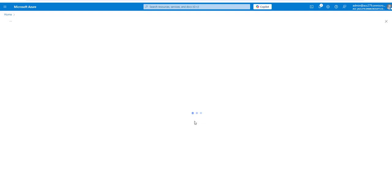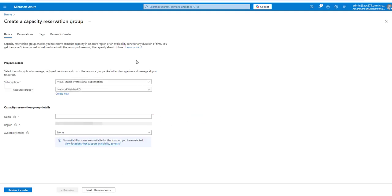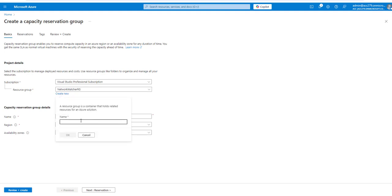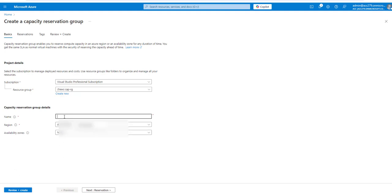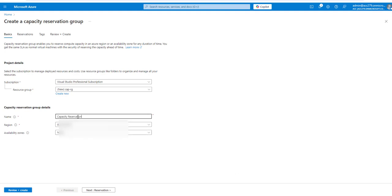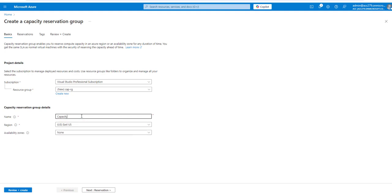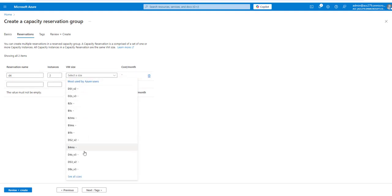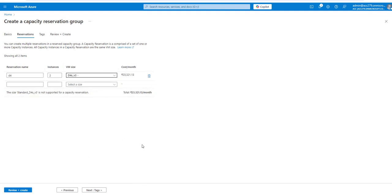To create the capacity reservation, we need to click on capacity reservation and select the subscription where we want to do it. There should be a name - let's put cap-hyphen-RG. Let's create a new resource group. We need capacity on East US 2. Availability zone - we don't want it. For reservation, we need let's say D4 series. How many instances? Let's take two instances - D4SV3. This would be the cost. Now we can review and create. This is how you can actually create capacity reservations.